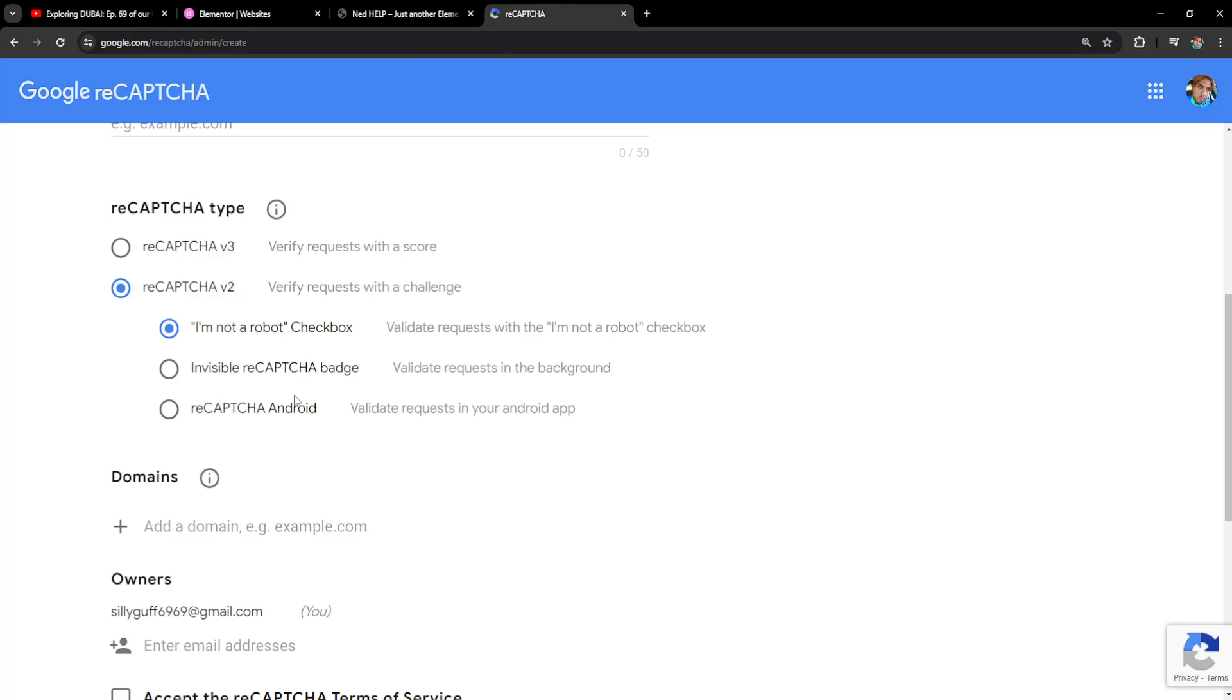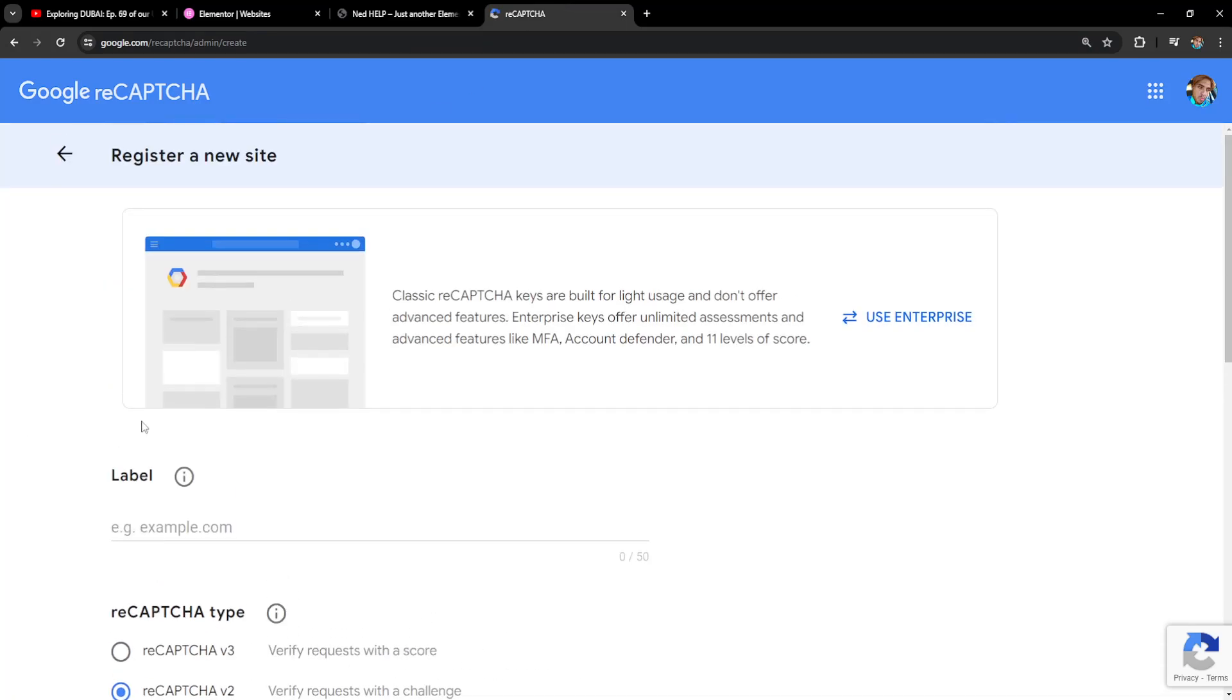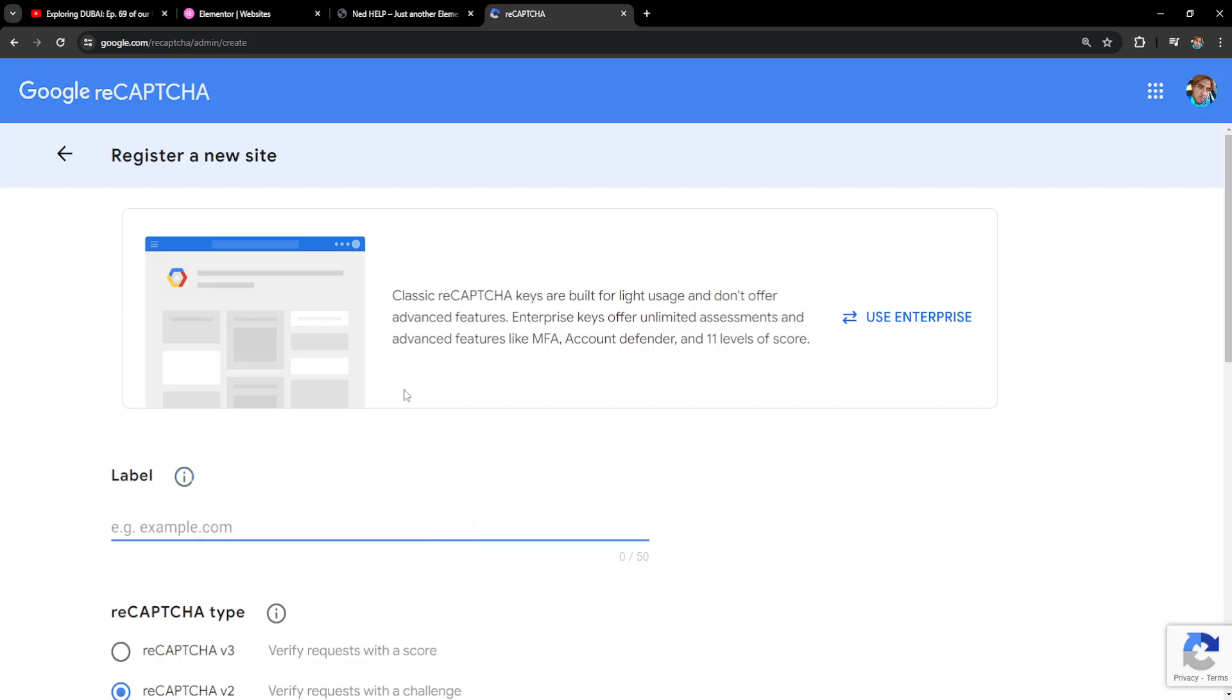After we have copied the link, paste the domain here and we'll have to set a label. Use a label that will make it easy to identify the site in the future. I'll do net help.